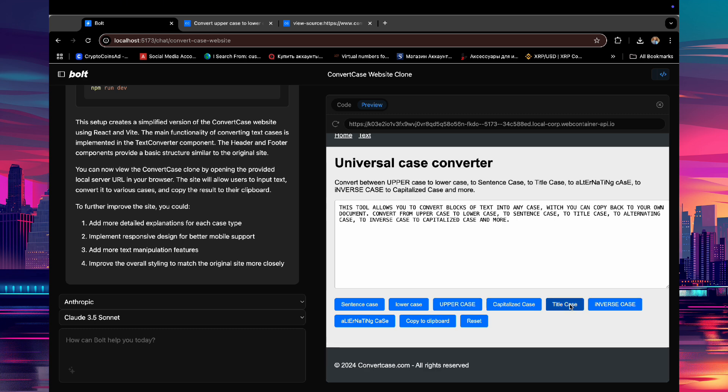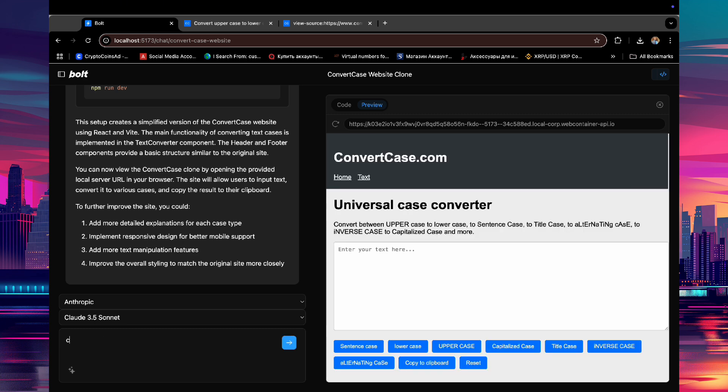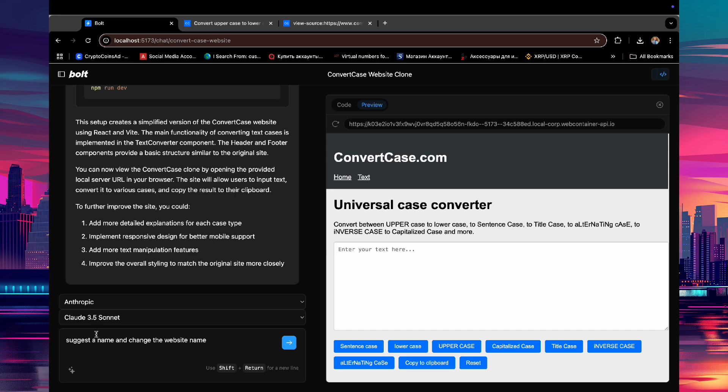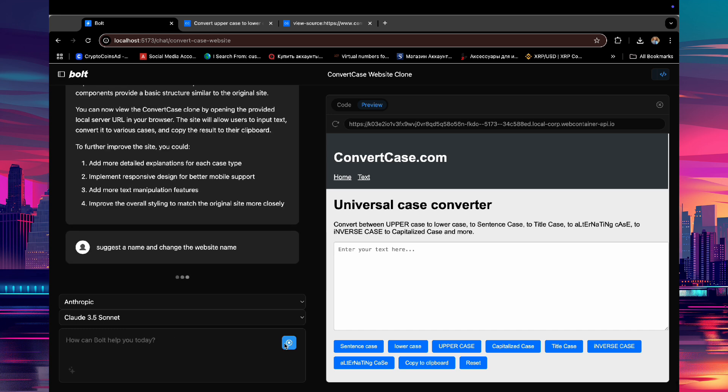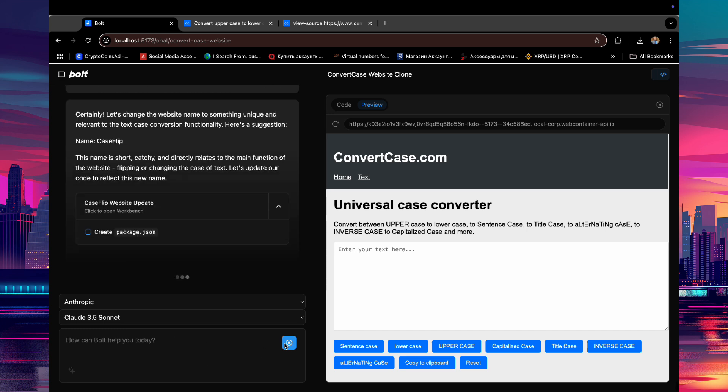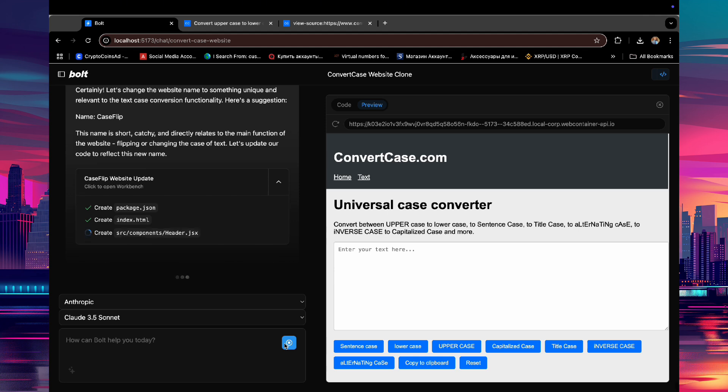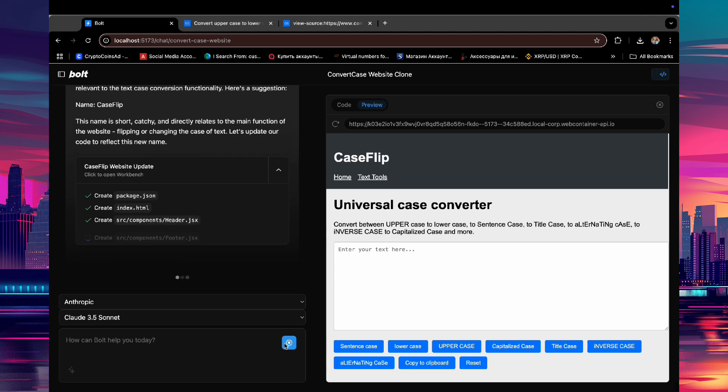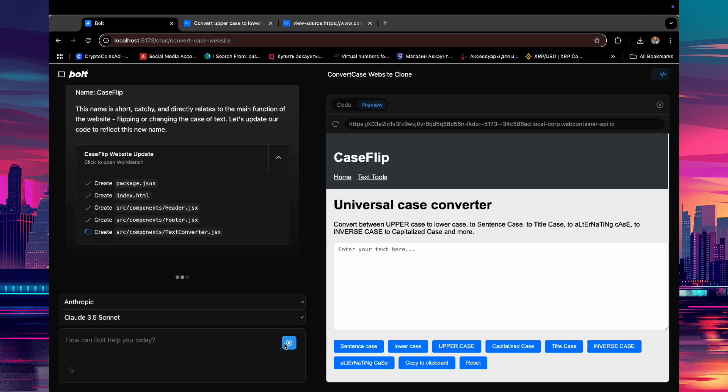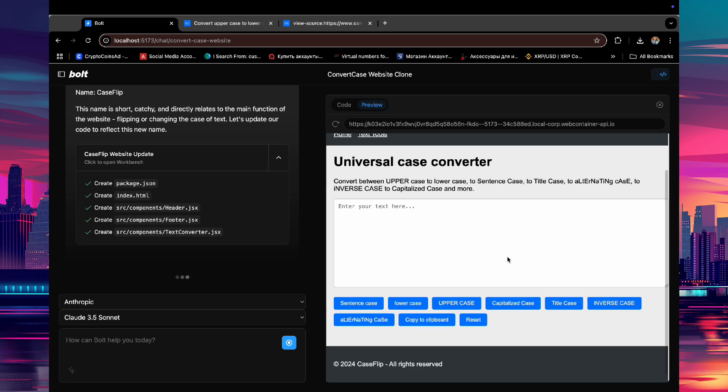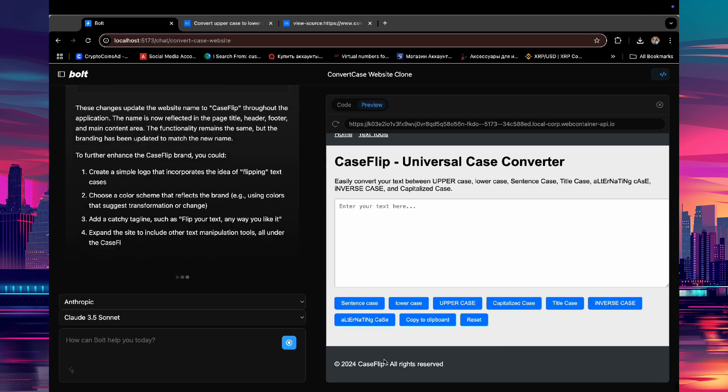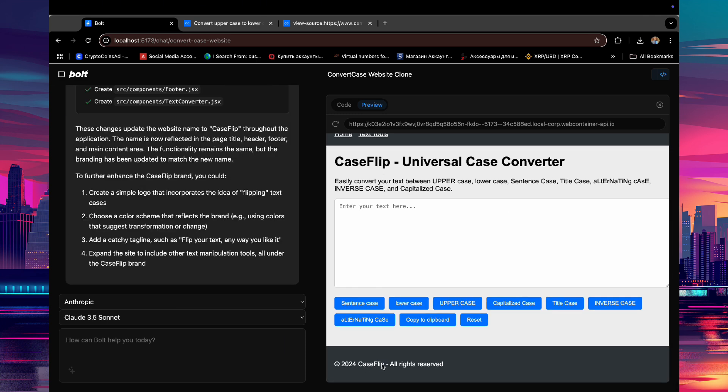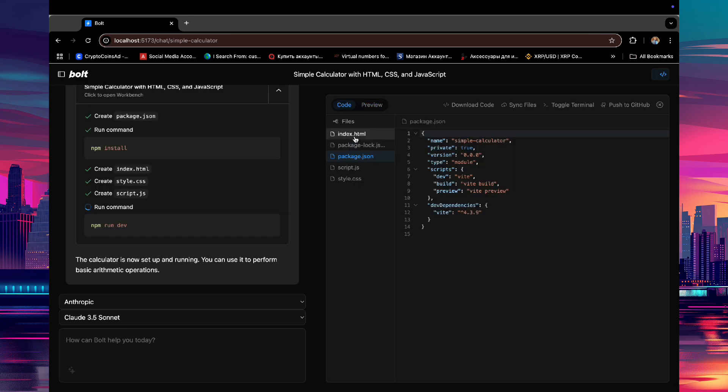If you'd like to make any changes to the website, simply ask Bolt. For example, let's request a new website name from Bolt. As soon as you ask, you'll see the website name update instantly.